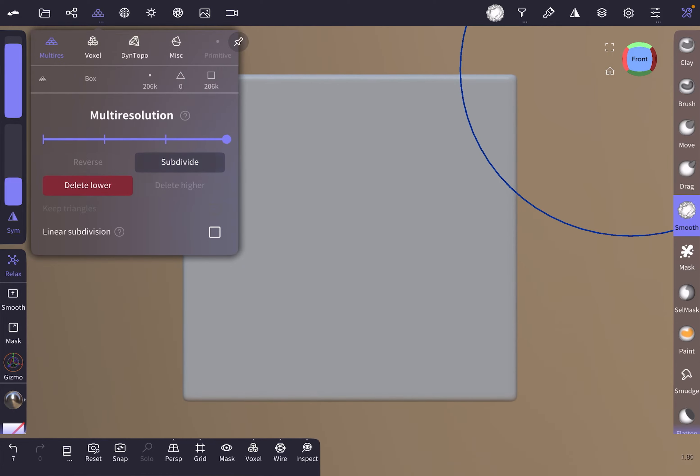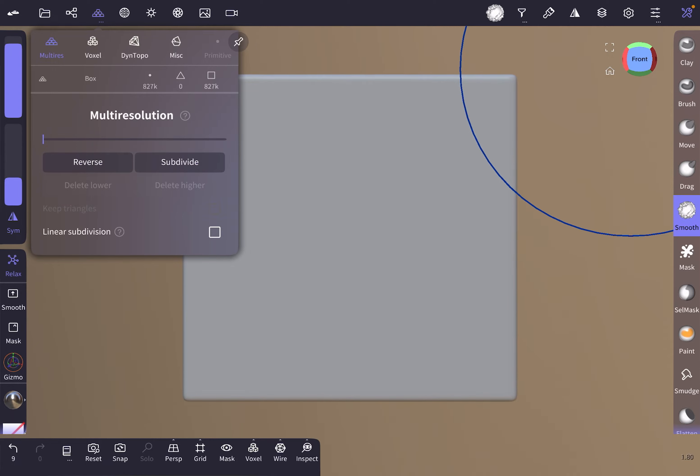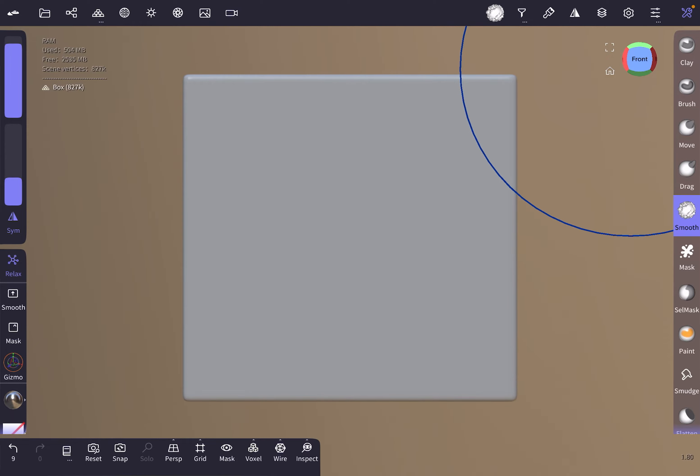Delete the lower resolutions to actually release some Nomad Sculpt app cache, I assume.